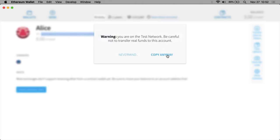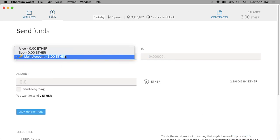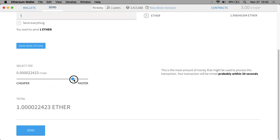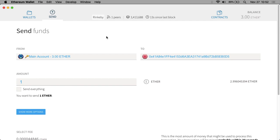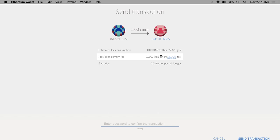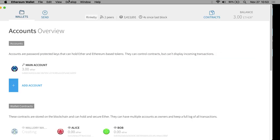First I'm going to grab Alice's address, then go up to send, pick the main account, and send it to Alice's account. The amount I want to send is one ether. I'll make it go as fast as possible and click send. At this point there's another screen that pops up where I have to type my password in and set the gas. This is saying: you want to transfer one ether from this account to this account. Because this is a simple transfer, it will take exactly this amount of gas.